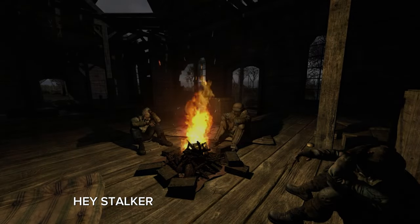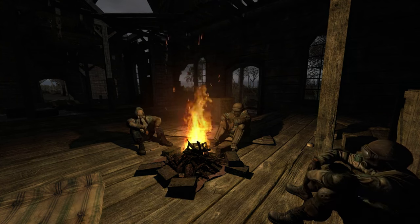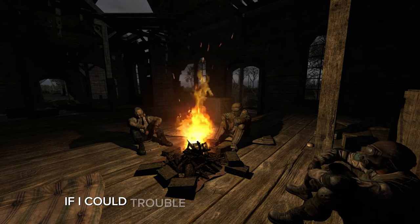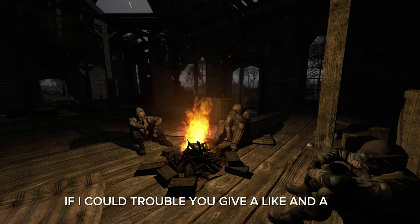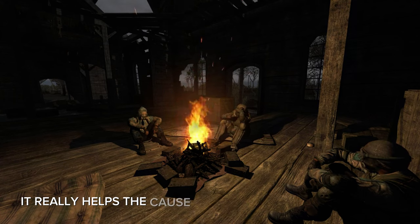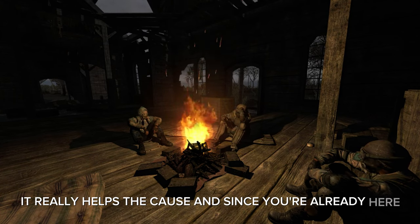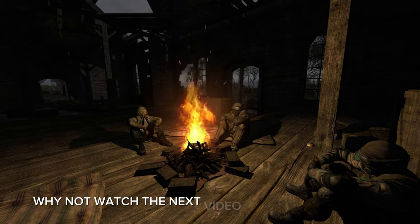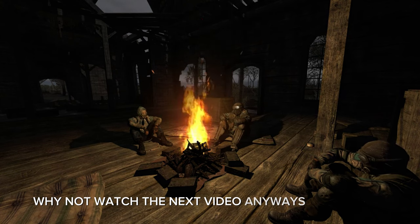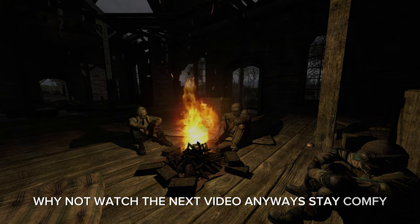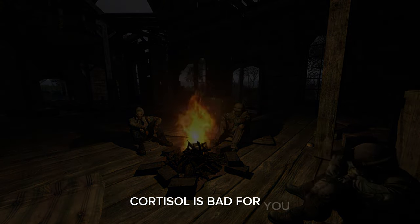Hey, stalker. Hope you enjoyed the video. If I could trouble you, give a like and a sub, it really helps the cause. But since you're already here, why not watch the next video? Anyways, stay comfy. Cortisol is bad for you.